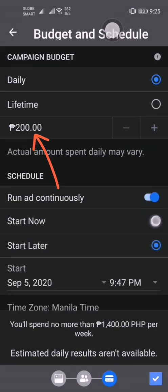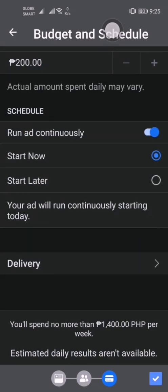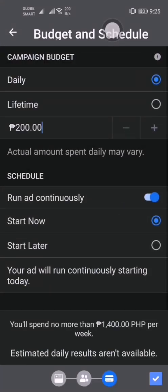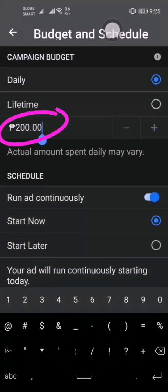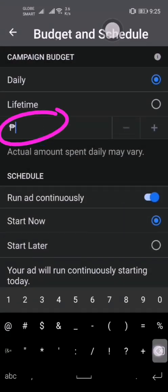You also have the option to run your ads after you confirm your run on a selected schedule.